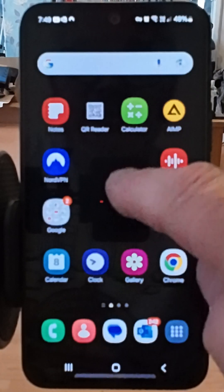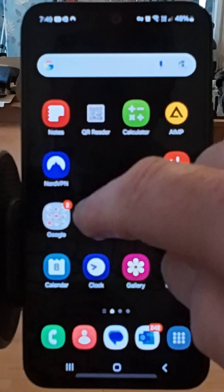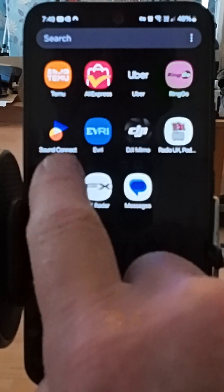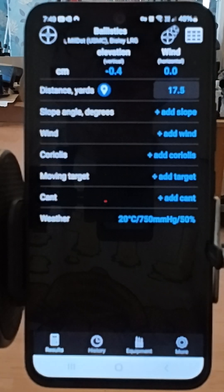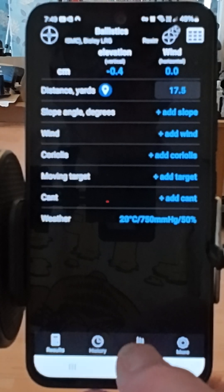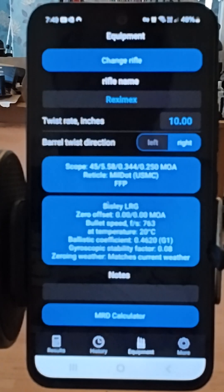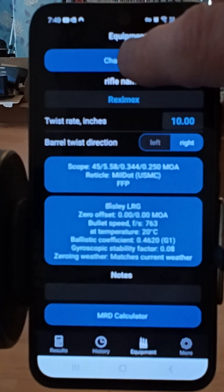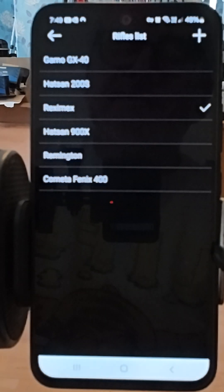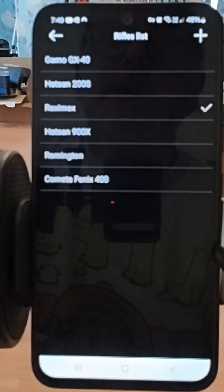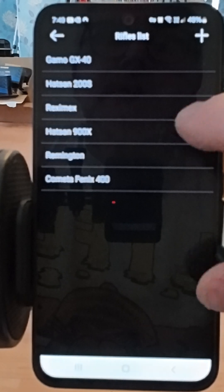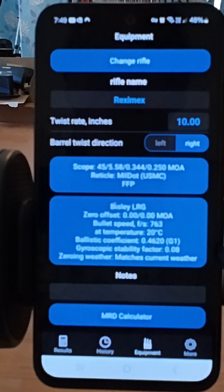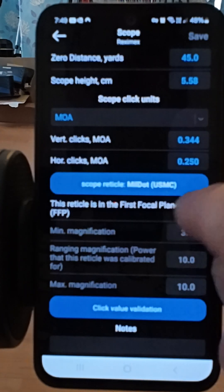I'm going to show you a bit more about this ChairGun Elite ballistic calculator app. Let's open it up — I'll go to the equipment screen to start with and go to change rifle. There are six different rifles saved into it, so we're going to go to the Reximex and just select it.